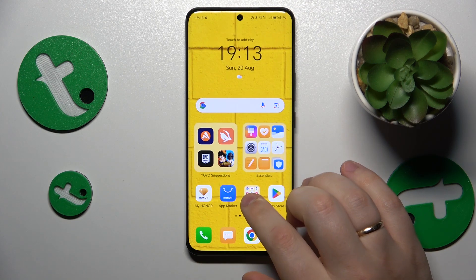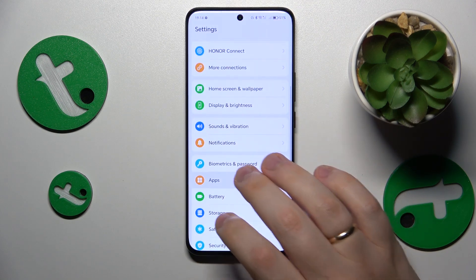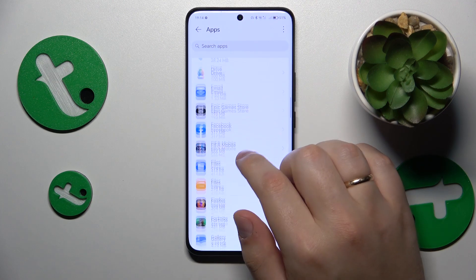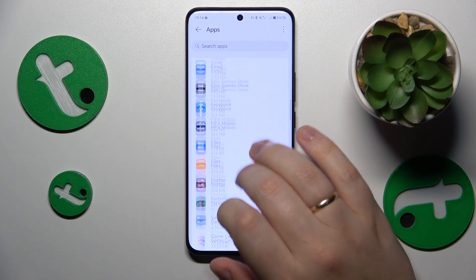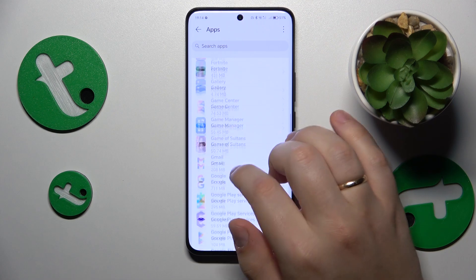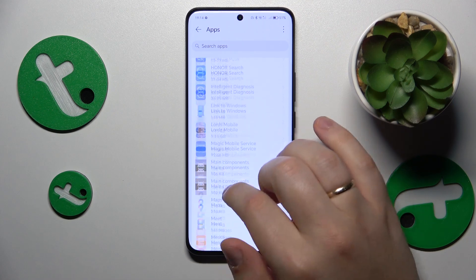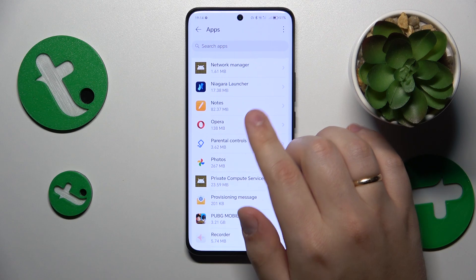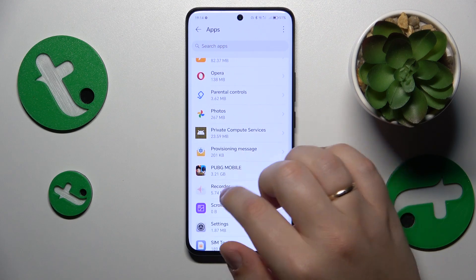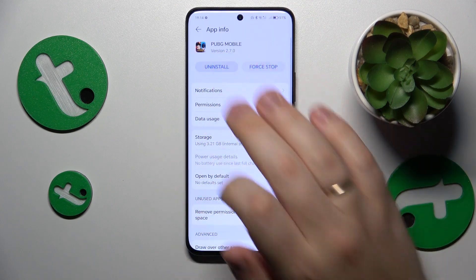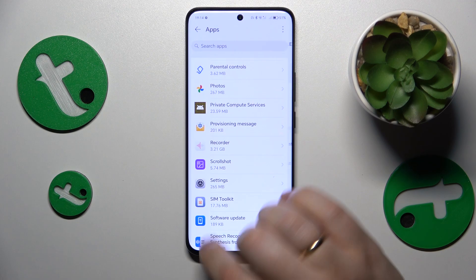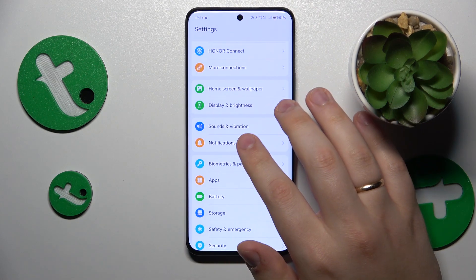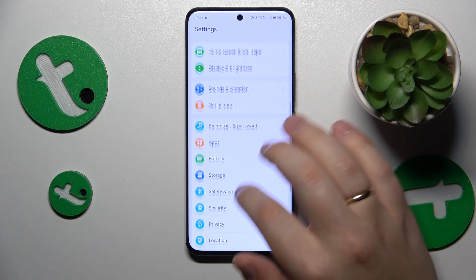Then you might also want to go into Settings, then Apps, and look through all of the apps installed on your phone. See if you spot any suspicious or sketchy application, and if you do, simply uninstall it. For example, if I don't like the look of this app, I'll just go ahead and delete it from my storage.